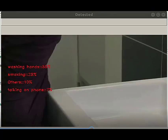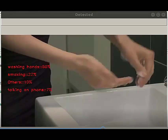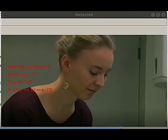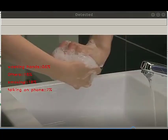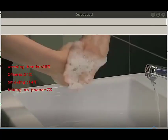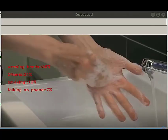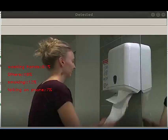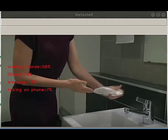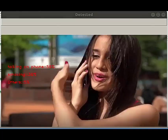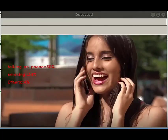The use case of such activity recognition computer vision models could be hand hygiene compliance in hospitals and monitoring for safety and privacy violations in industries or workplaces. Thank you for watching.